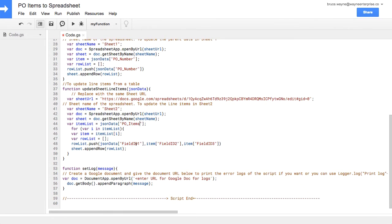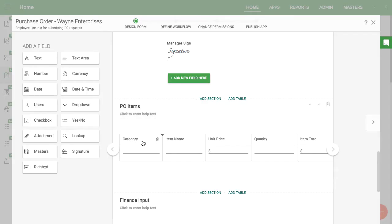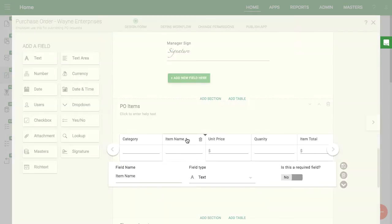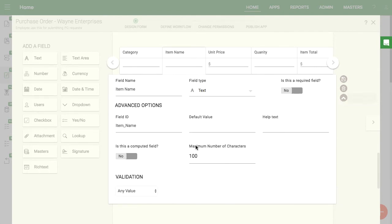Below that, there is a place to enter all the field IDs you want to display. You can enter field IDs from the parent form, such as the PO number again. Or you can get data from inside the table — just copy the field IDs and enter them here.